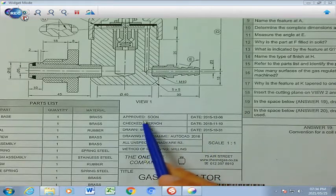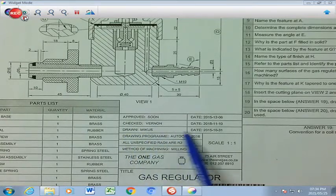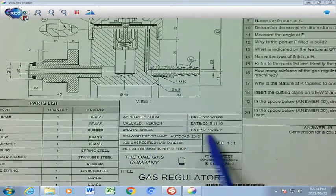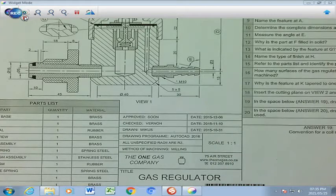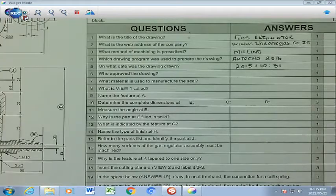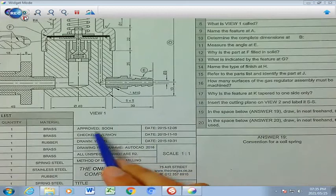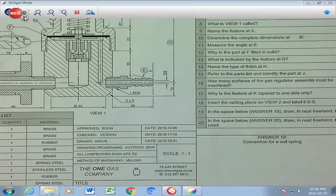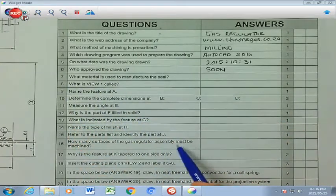Here you will find that Soon approved it, Vernon checked it, but the one we are looking for is Vickers, who drew it. The date that he had drawn it was on the 31st of the 10th, 2015. Question number 6: who approved the drawing? That was a person by the name of Soon, who approved the drawing. 'Soon' is written in our answer block.